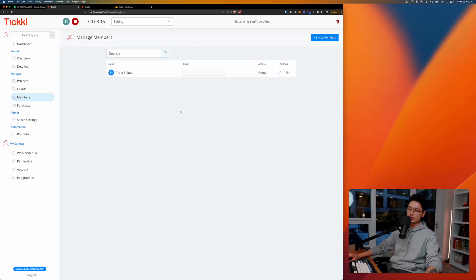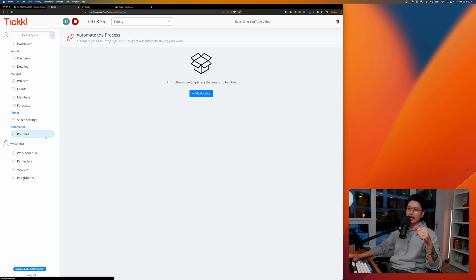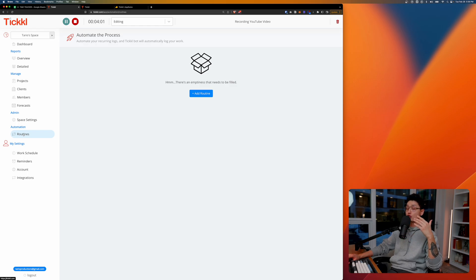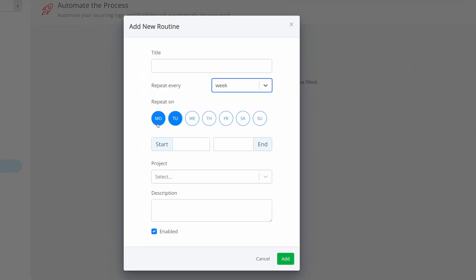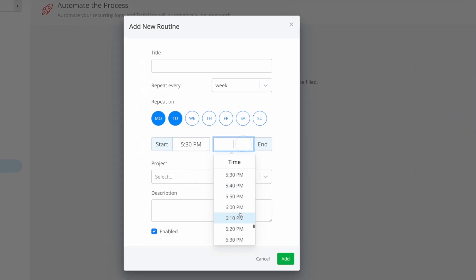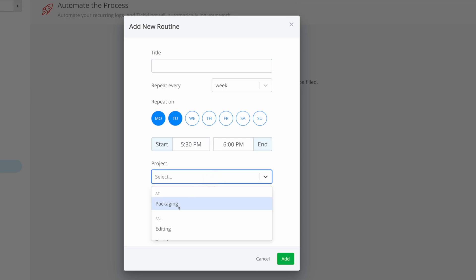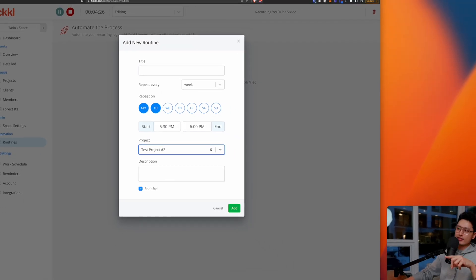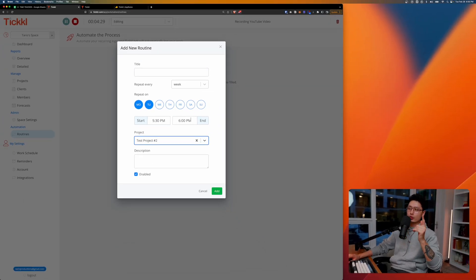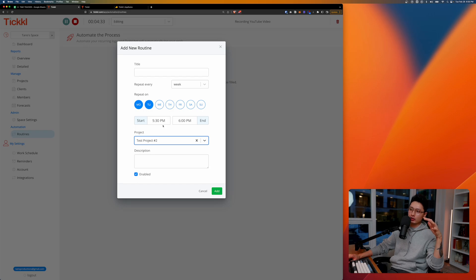From there you can have different members. I'm the only person in my organization at the moment. On top of that they have a smart automation called the routines. Basically if a certain task you repeatedly do, then you can basically add a routine. For example, Monday to Tuesday and every 5:30 till 6 o'clock you do certain things for client number two, you are able to automate that into the system. So every week Monday to Tuesday 5:30 to 6 it will basically include this time which is called a routine in your time tracking.